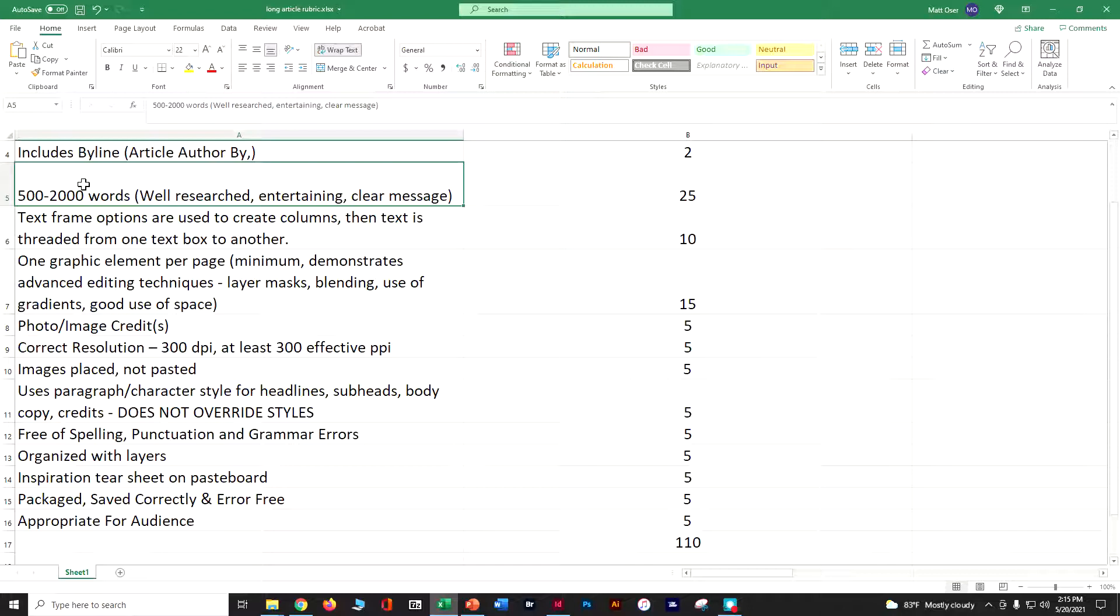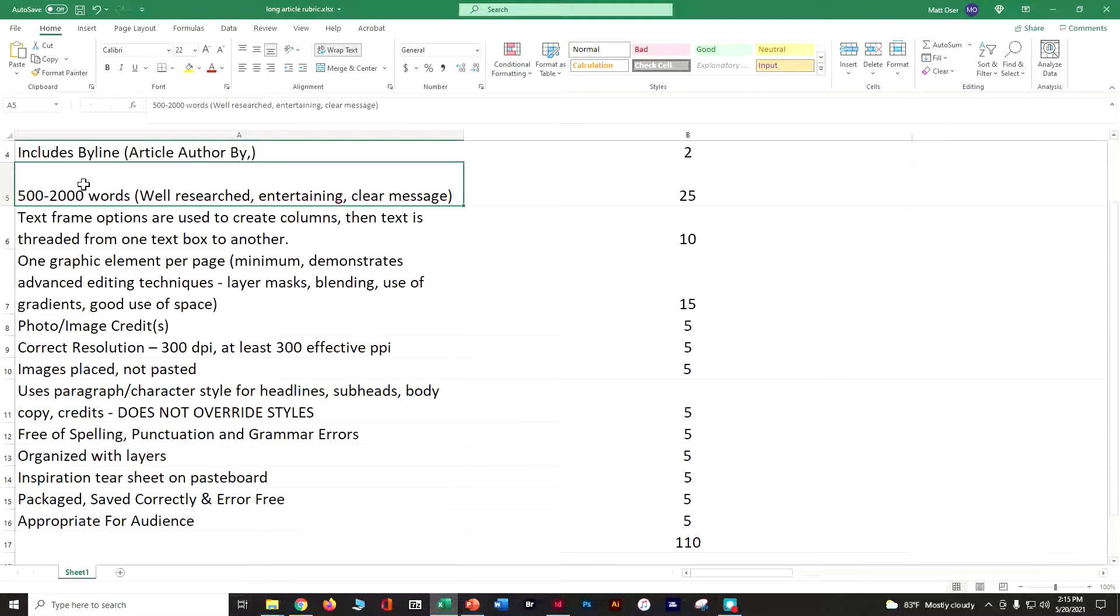I'm looking for you to use those text frame options to use columns. Remember, this is not a book report. We're trying to go for engaging, short text that's magazine style.